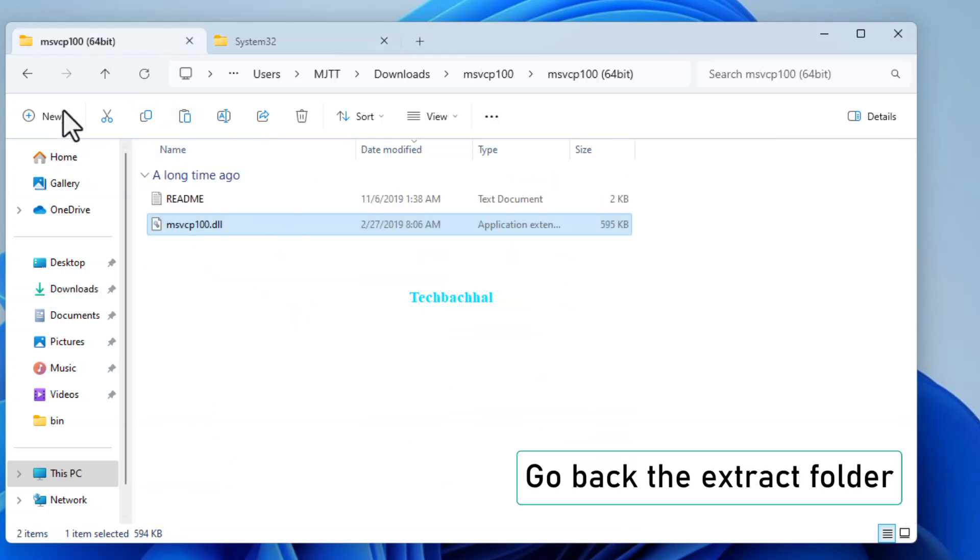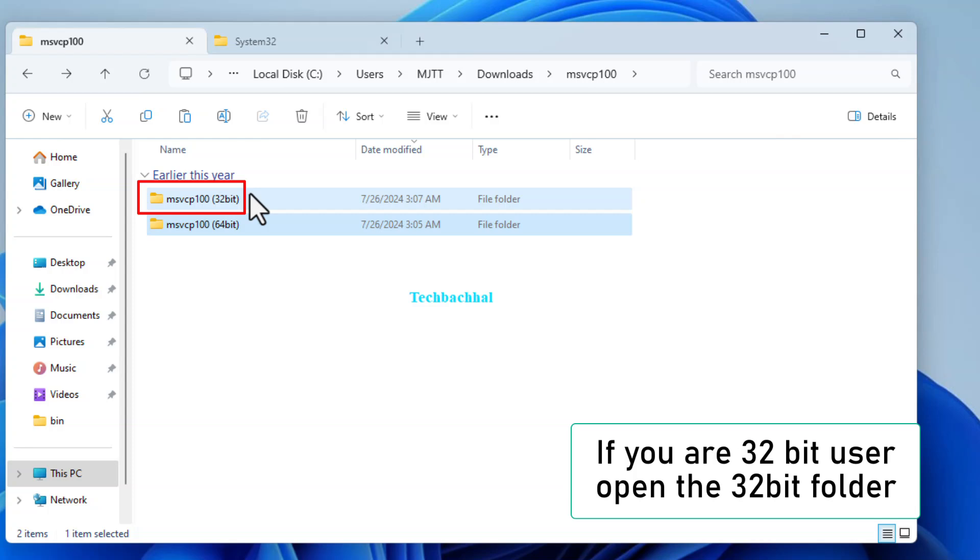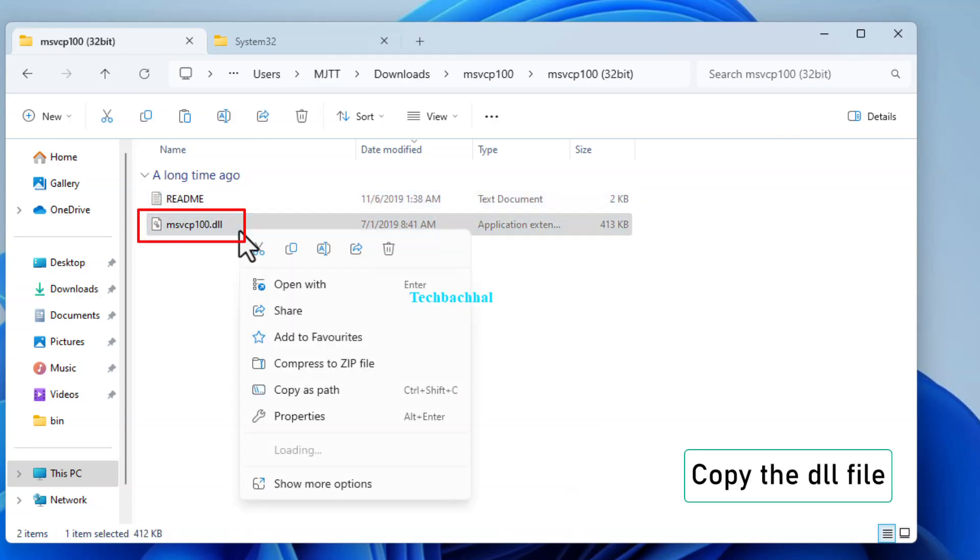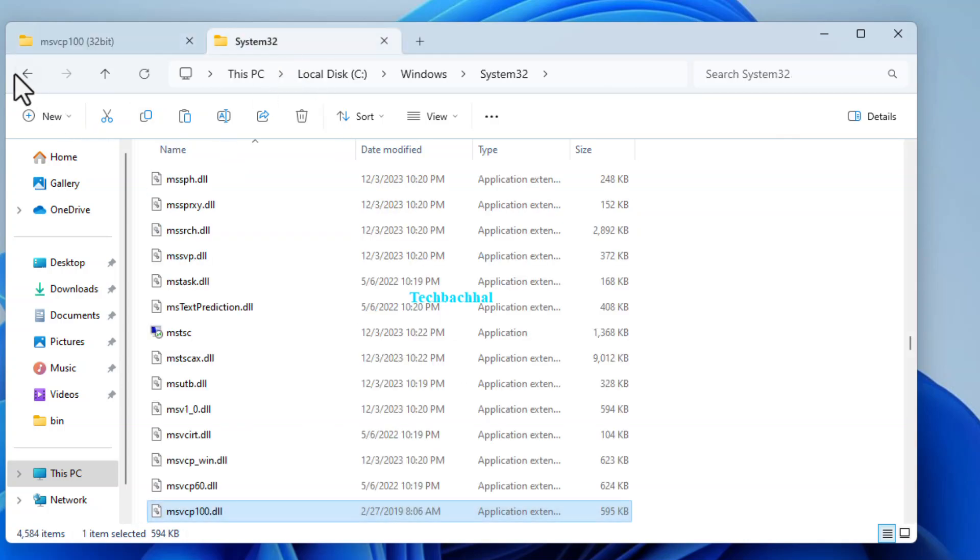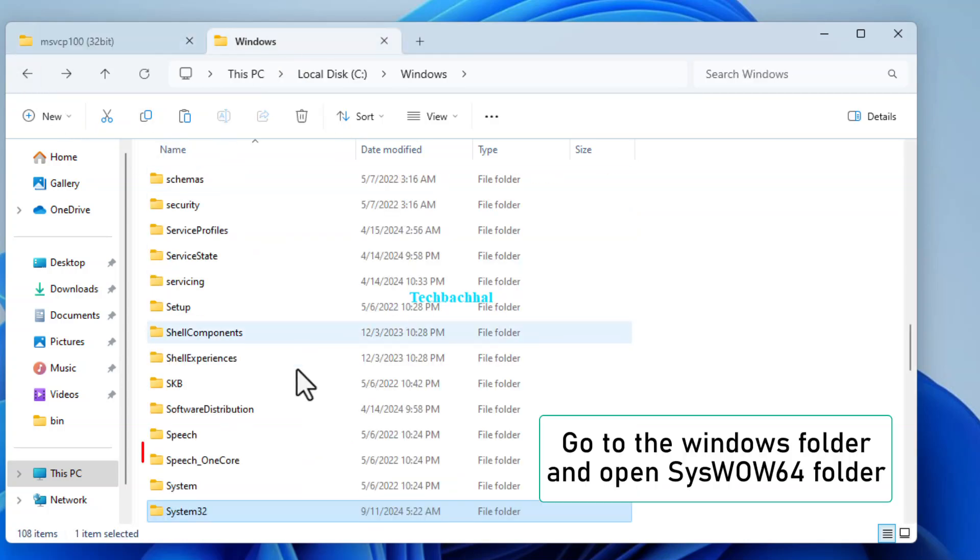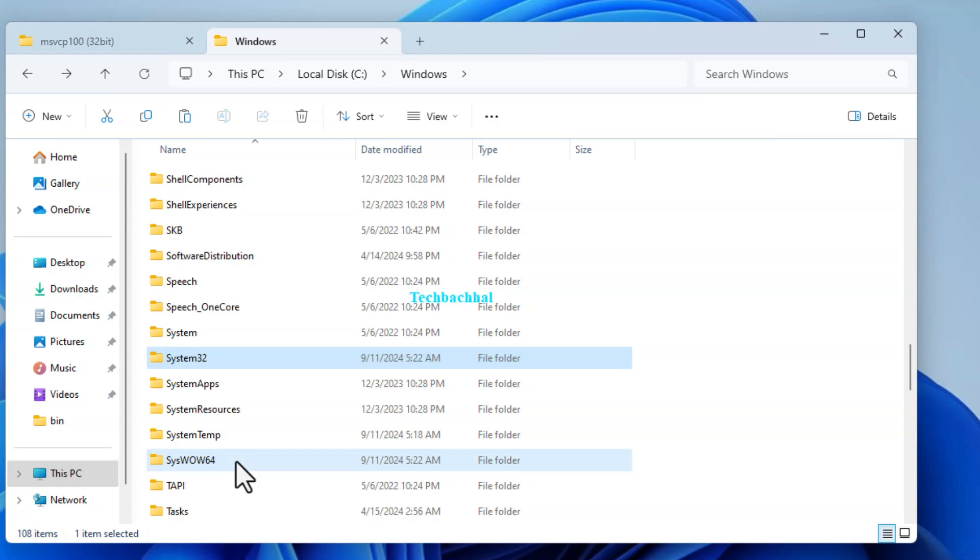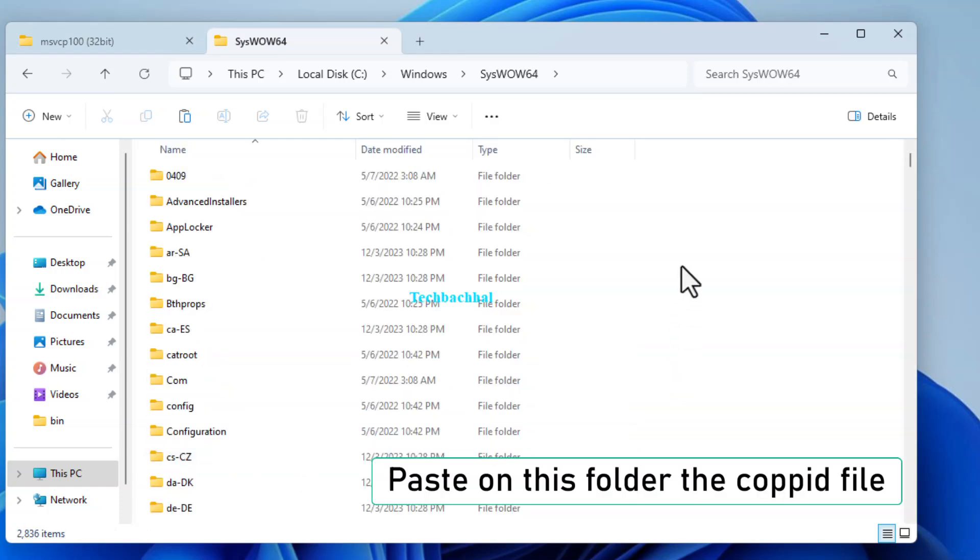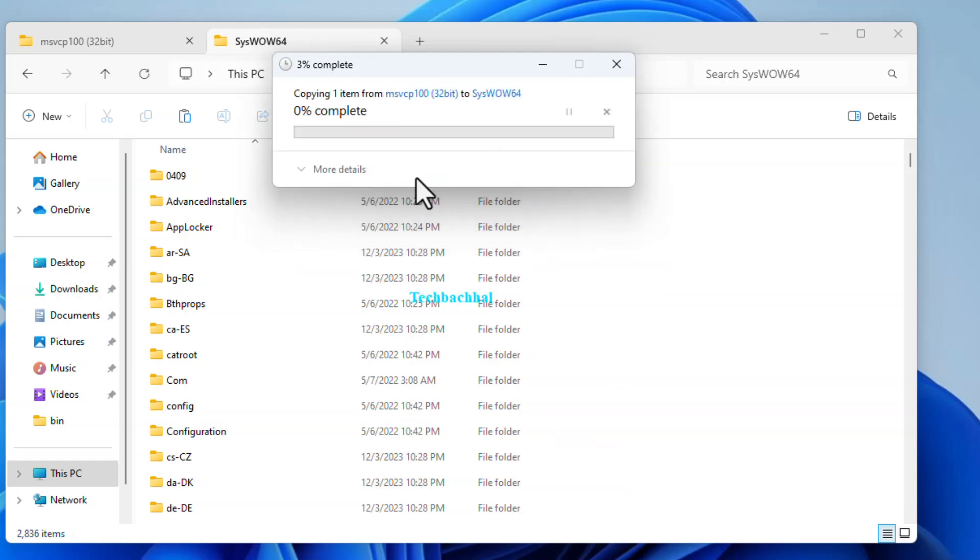If your system is 32-bit, open the 32-bit folder from the extracted files instead. Copy the DLL file. Go back to the Windows folder and this time open the SysWOW64 folder. Paste the copied file here and click Continue.